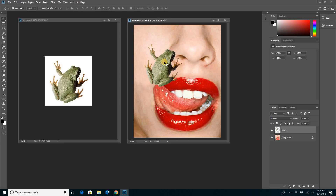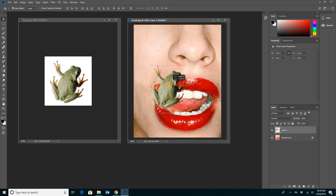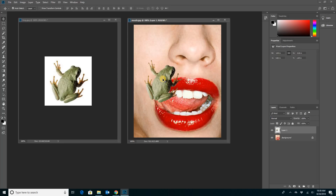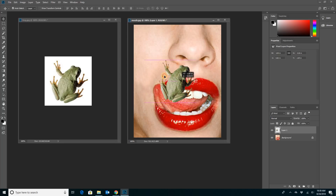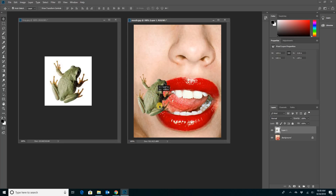With the move tool I want to move the frog. He's on his own layer, which is good, but he's not where I want him — he's not on the tongue. So I'm going to grab him and move him. But one of the challenges is I don't know where the tongue is because I can't see it. I don't know if I'm putting the frog on it or not.